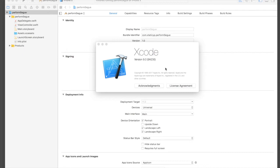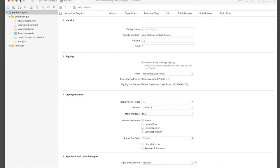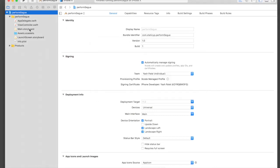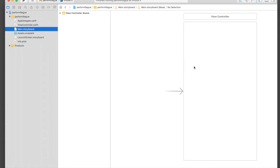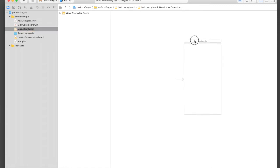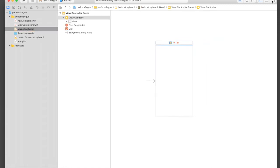Let's get started. Here I have already created a project named Perform Segue. On the main storyboard I already have a view controller, so I will drag and drop two view controllers.